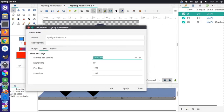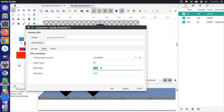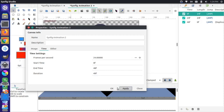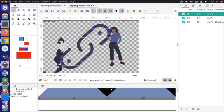We don't need it to go to 120 frames — we want it to end at 48 frames, which is essentially the same as our beginning state. I'll change the end time to 48, which automatically changes the duration by one frame to 49. I'll press Apply and OK.